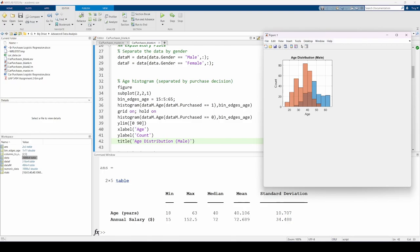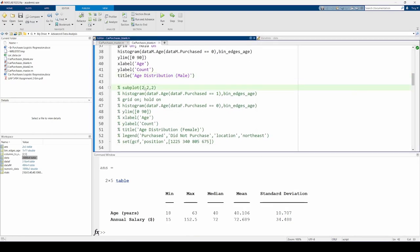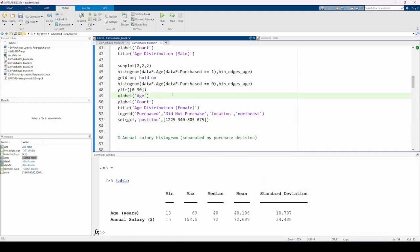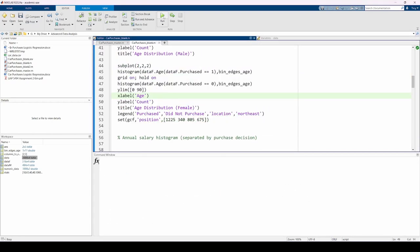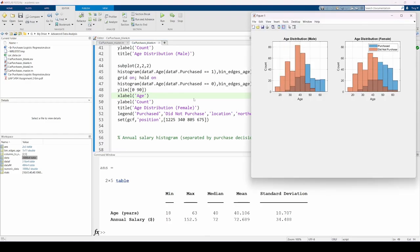We can do something similar for the women. These histograms indicate that vehicle purchasers tend to skew older, whereas younger people tend to not purchase vehicles. This makes sense, as younger folks probably don't have the capital needed to purchase vehicles compared to the older folks.